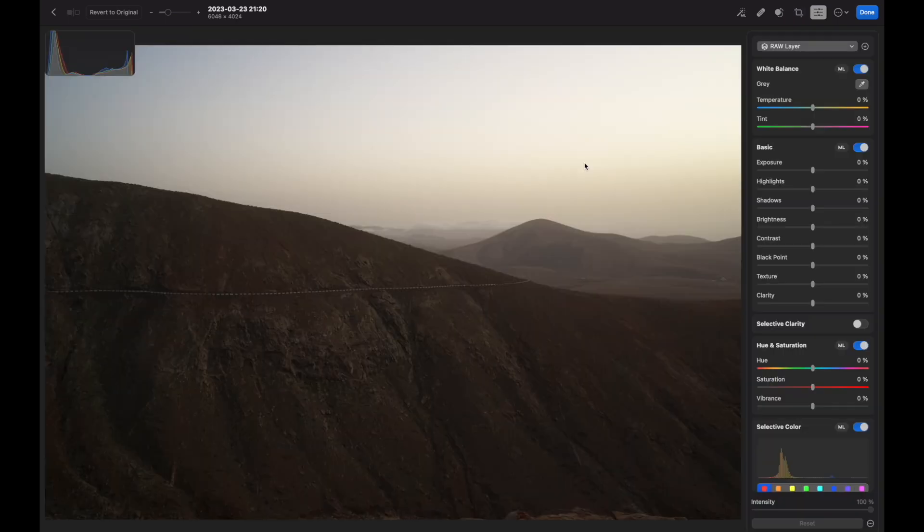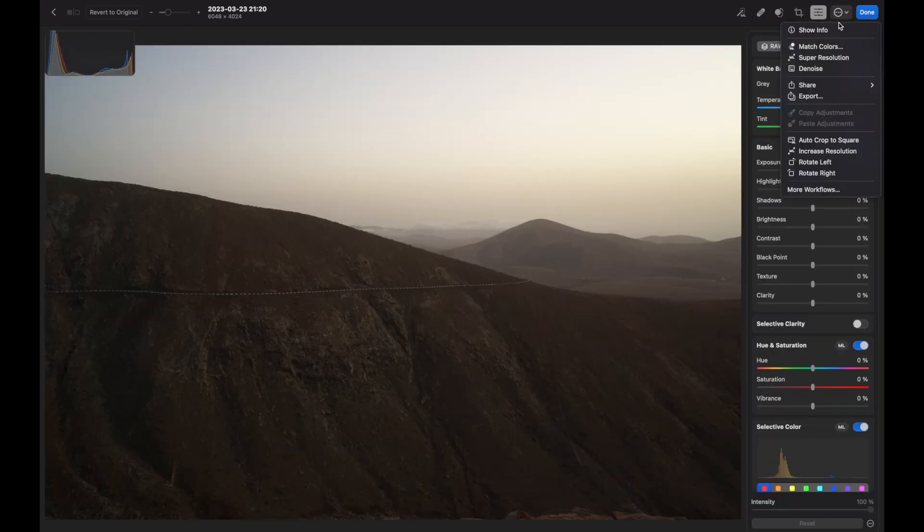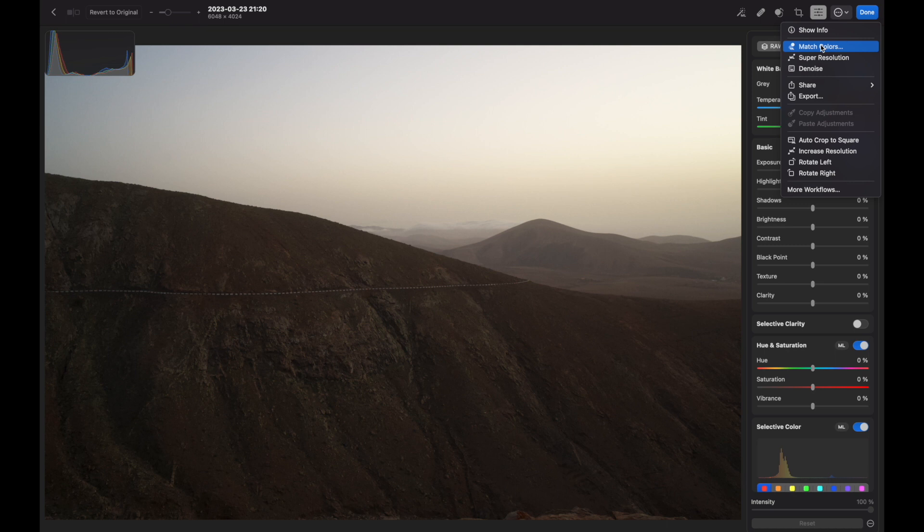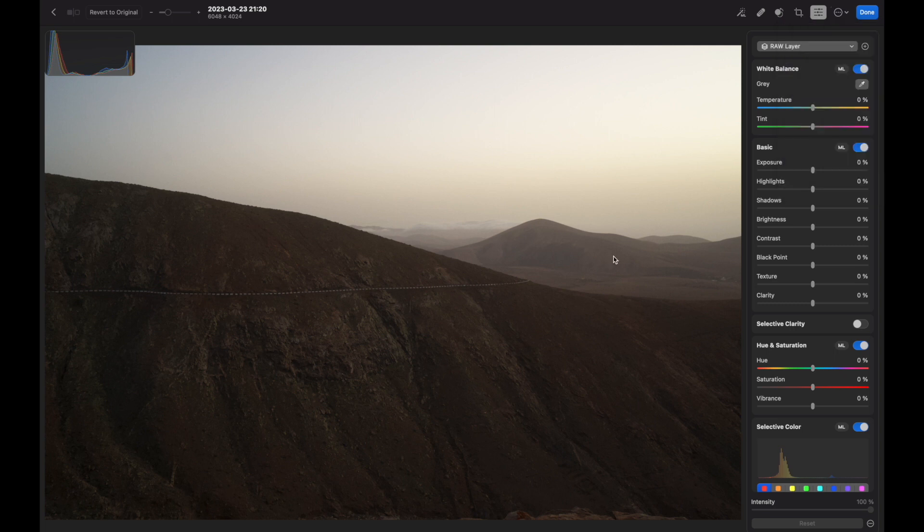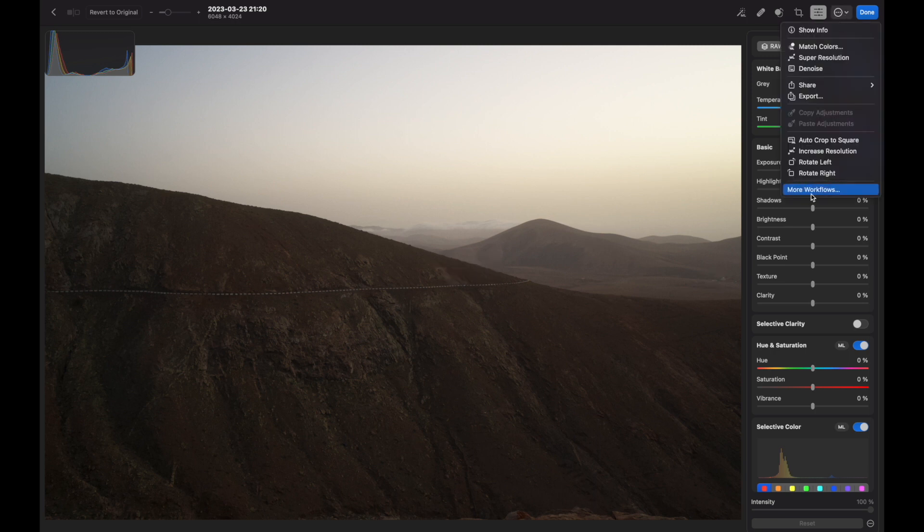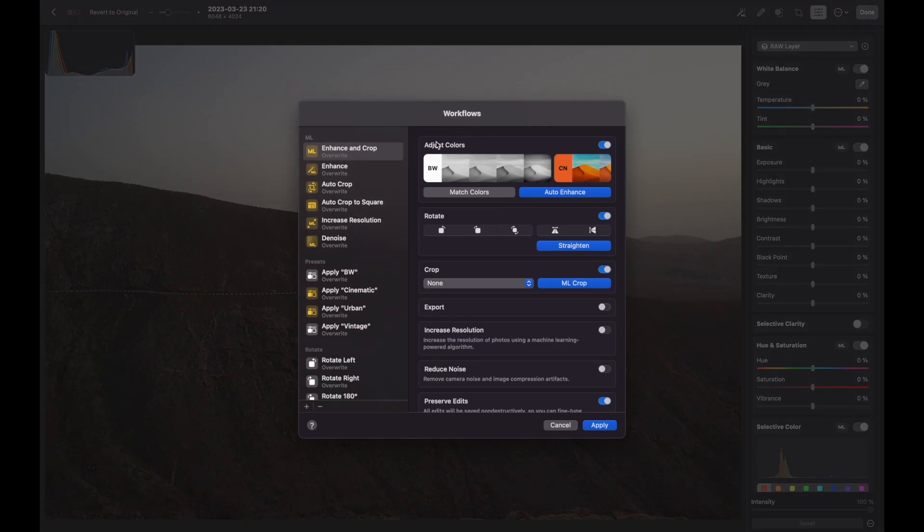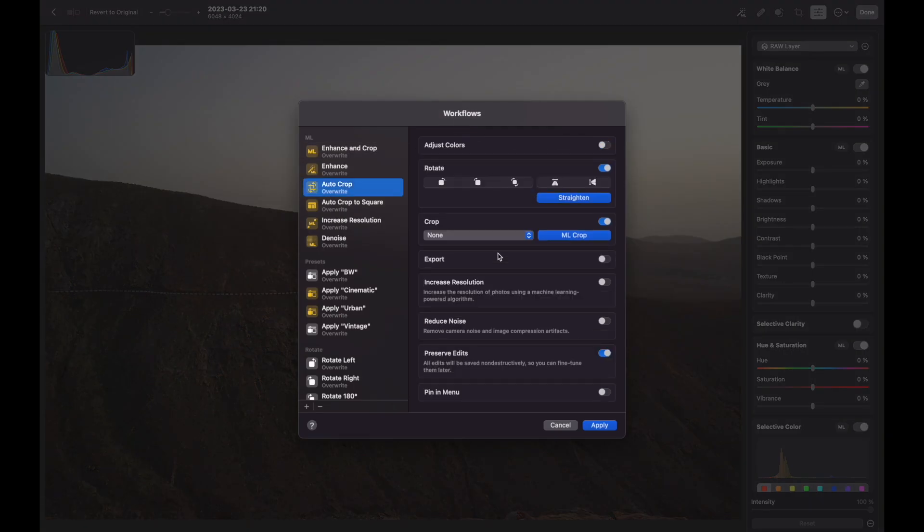The other functions I should mention are Match Colors function, which was available in Pixelmeter Pro, Super Resolution, Denoise. For some reason there is no Debanding, but maybe it will come in the near future. Also, Photomater offers a workflow feature which allows you to add batch images - a lot of images - using automated tools.